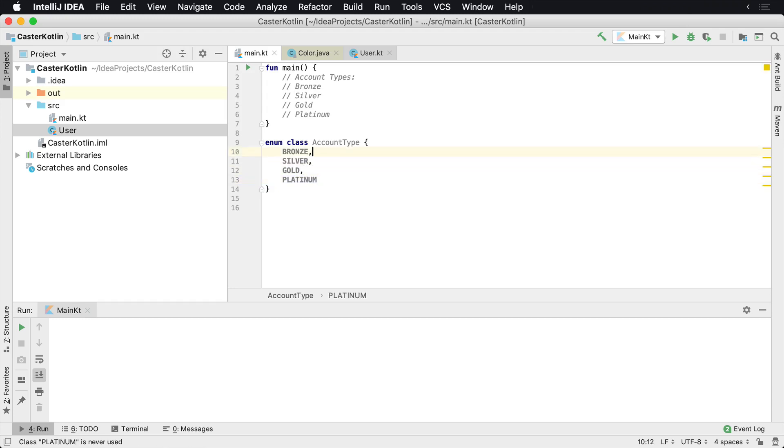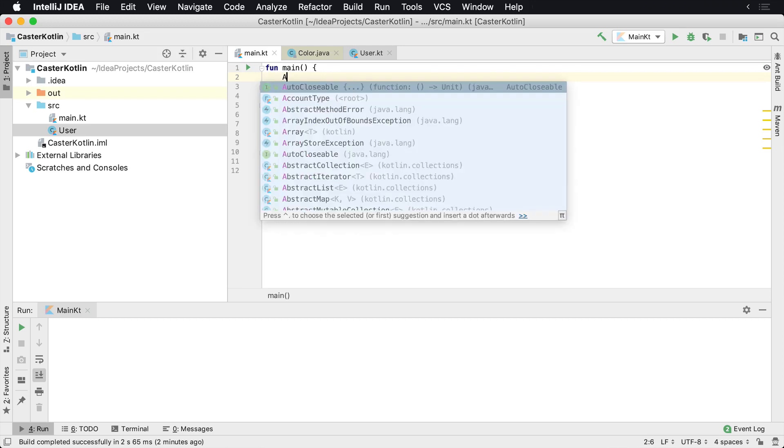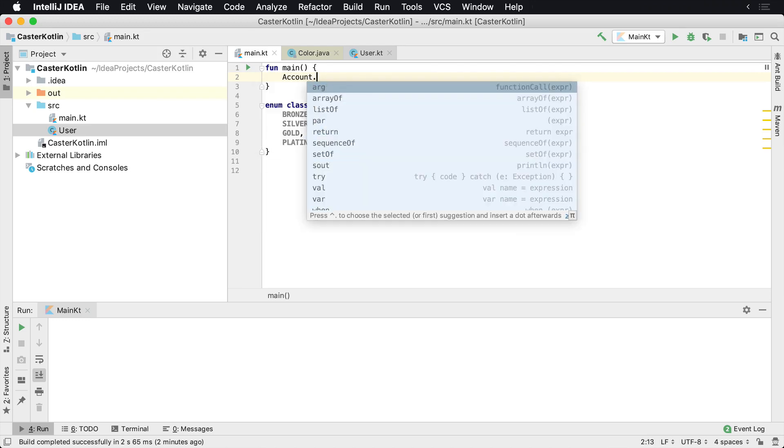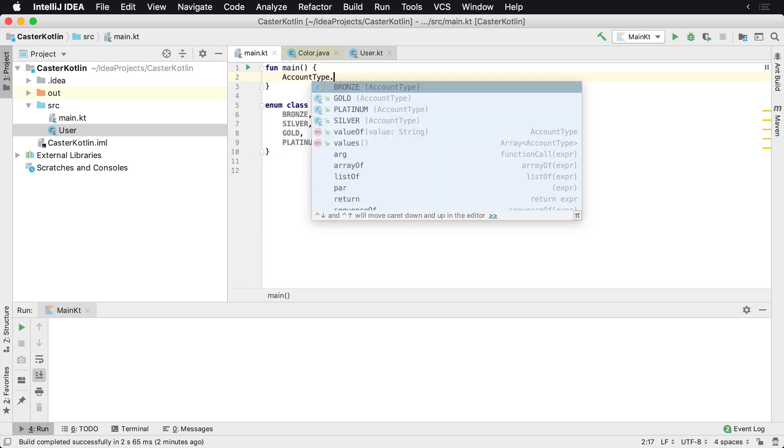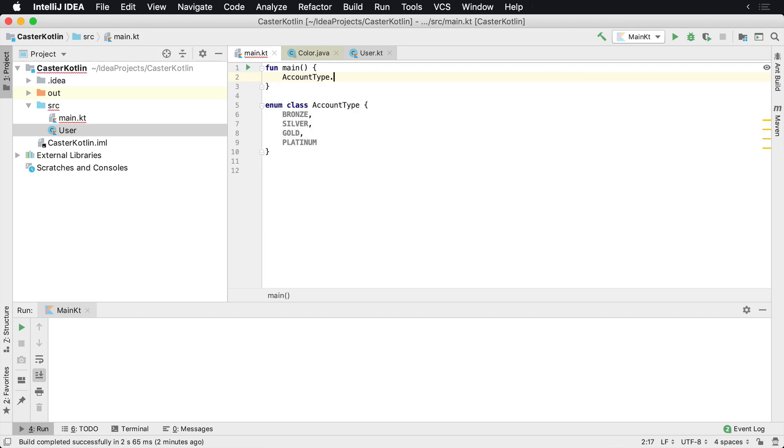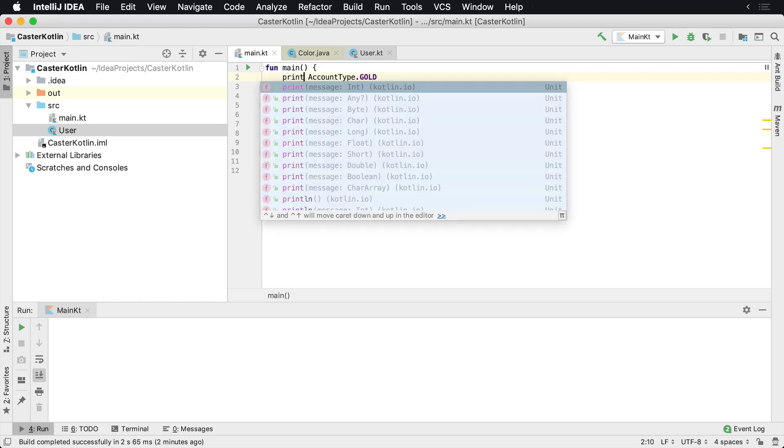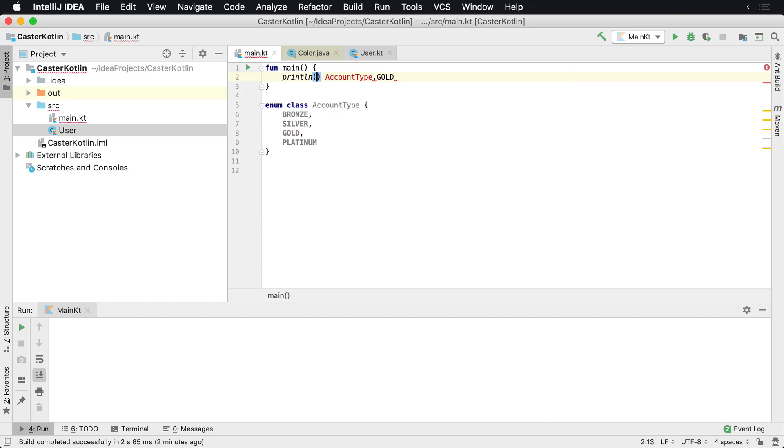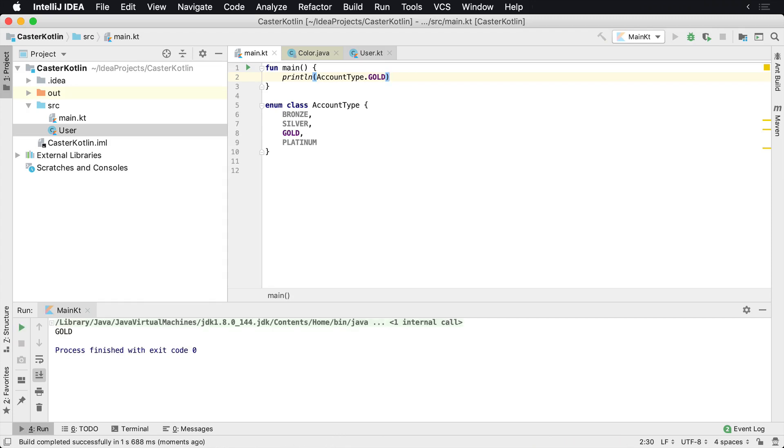If I want to use the account types, I can just say AccountType.GOLD. And now I have an instance of gold. So I can start representing something like that. If I were to just println this, these are very useful inside of various different if statements and conditional clauses.